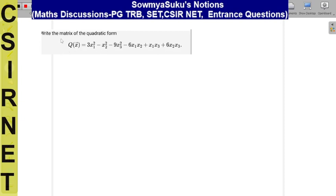Hi dears, today we can see this problem: write the matrices of the quadratic form. So it is given here.